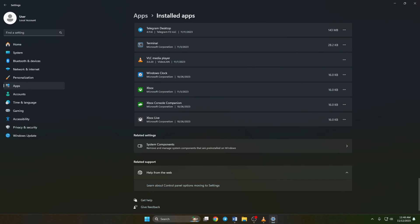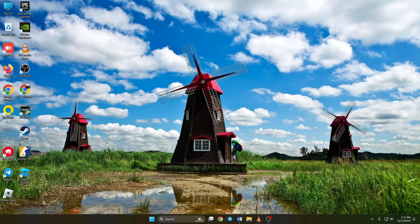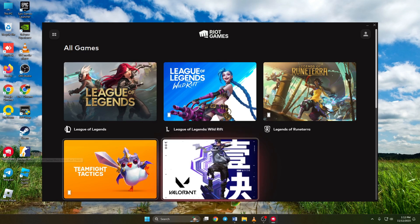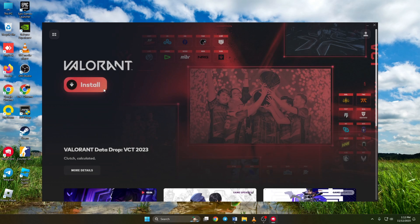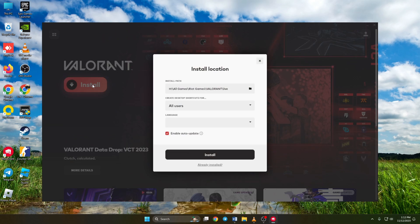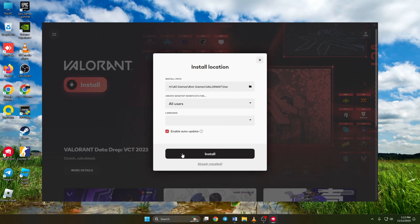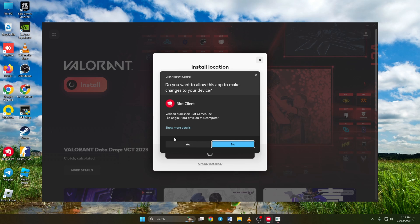Now restart your computer. To reinstall Valorant, just open up Riot client. Click on Valorant. And just hit the install button. And click install again. Now the Riot games should start installing with the latest updates.